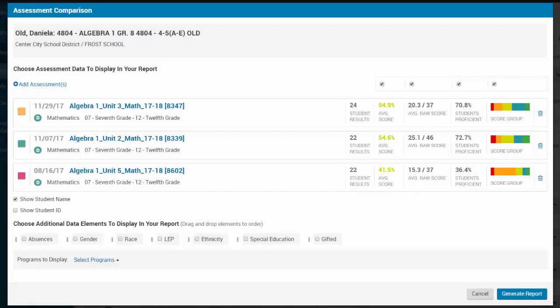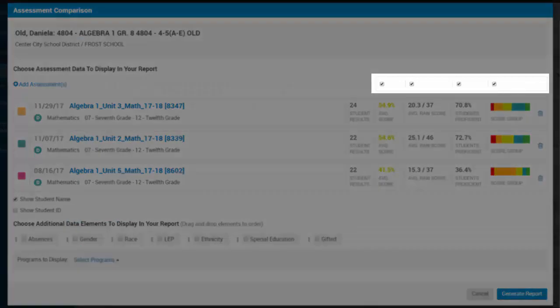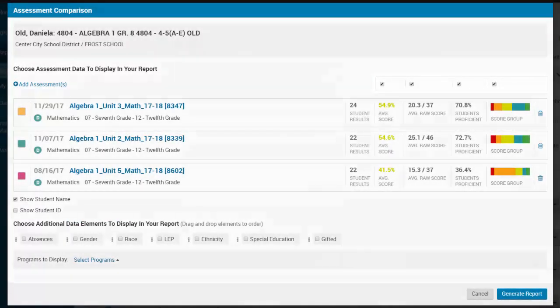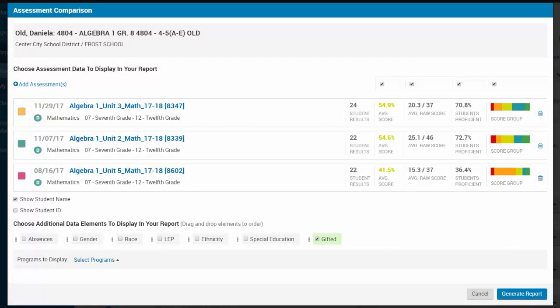In the Setup screen, you can remove report columns or select additional data elements at the bottom. After making your selections, click the Generate Report button.